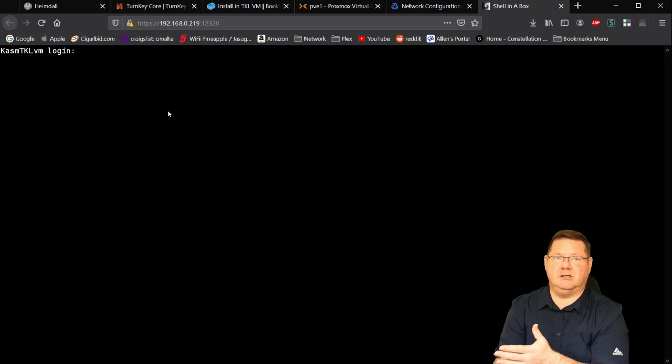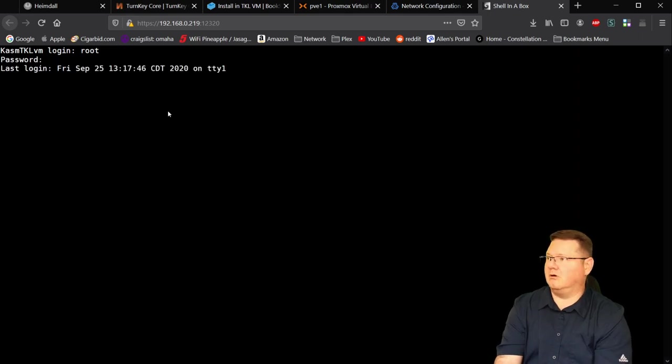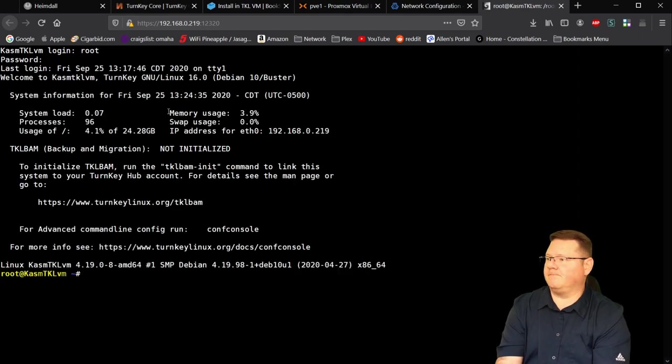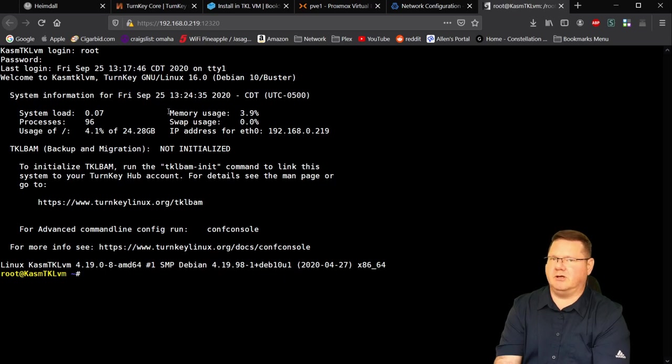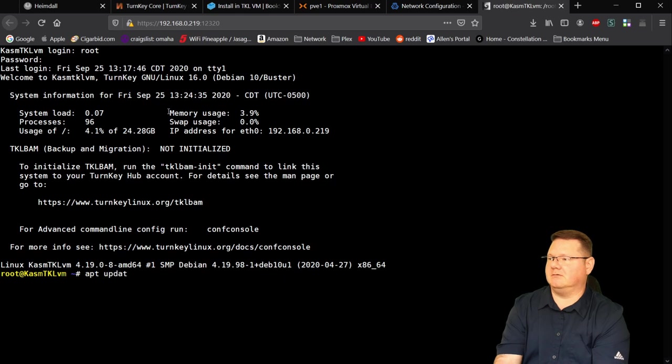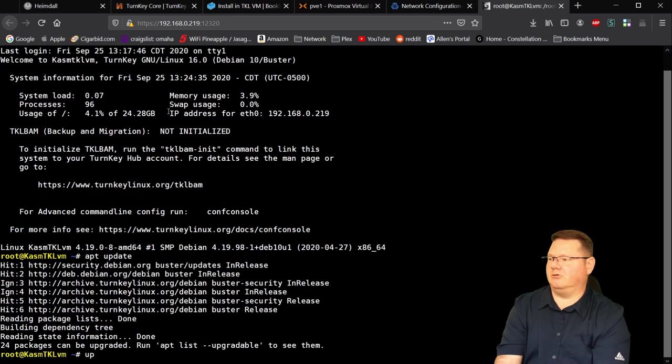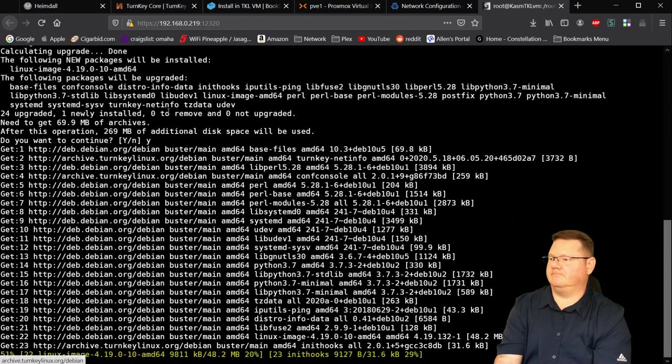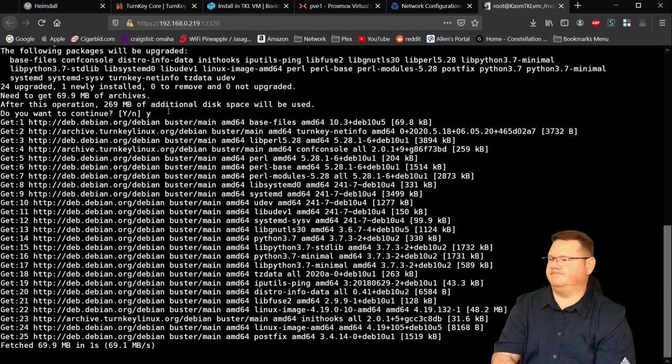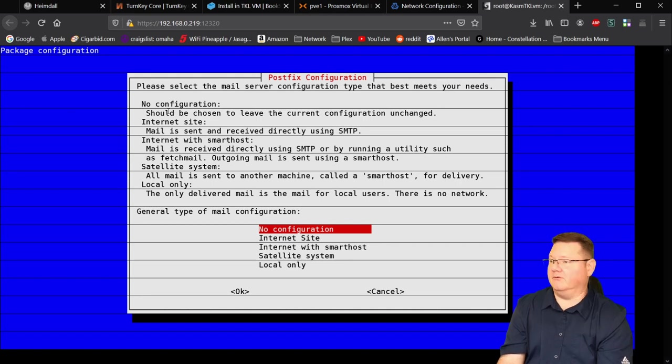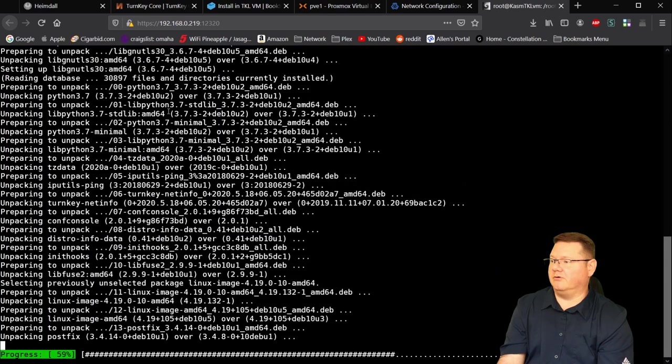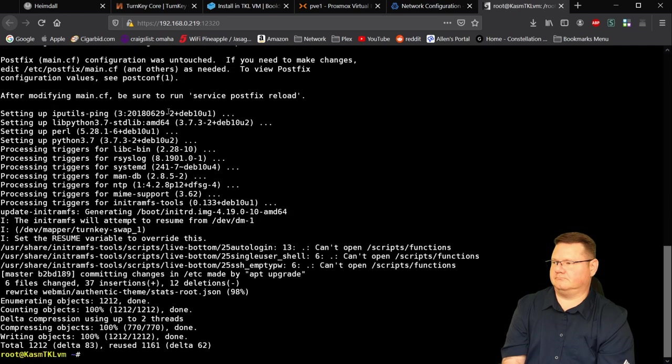So here we are at the host name you can see is Kazen TKL VM. As I put in the host name information when we installed it, you're going to log in here as root and then put in your password. So the first things we're going to do here is we're going to do some updates to make sure that we did the security updates, but we want to make sure everything's up to date here. So we're going to do an apt update and then we're going to do an apt upgrade and hit yes. So under the post fix here, we are going to leave it with no configuration.